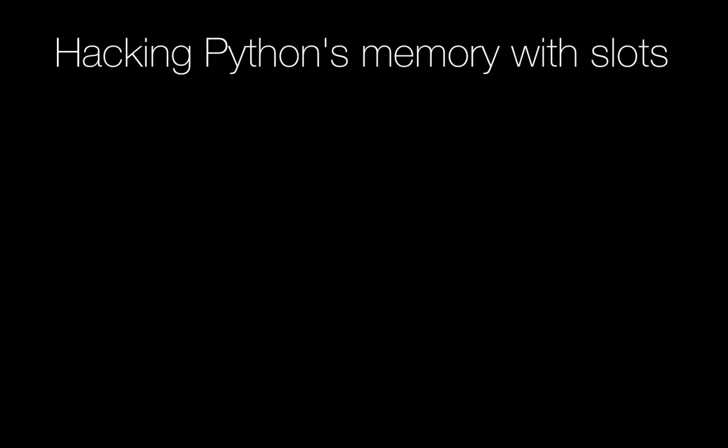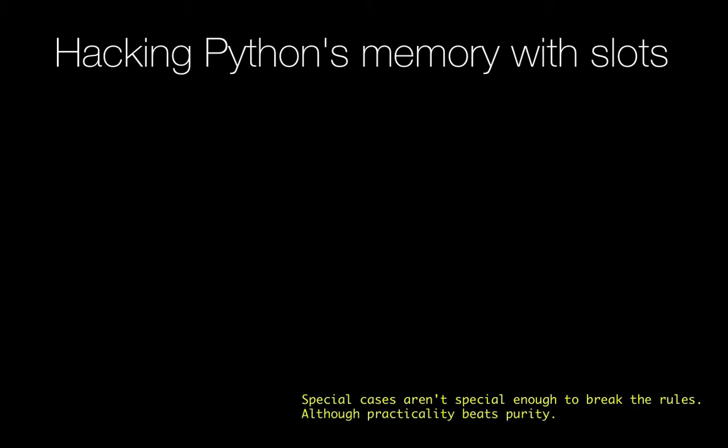All right, this next tip or technique I'm going to show you might almost be considered antipythonic. Let's look at the Zen of Python and see what it says. So recall the Zen of Python says special cases aren't special enough to break the rules. That leads to a really clean and simple and easy to understand language, often with one way to do things instead of three or four. That's awesome. However, it also says practicality beats purity. So let me give you a heavy dose of practicality involving dictionaries and memory in Python.